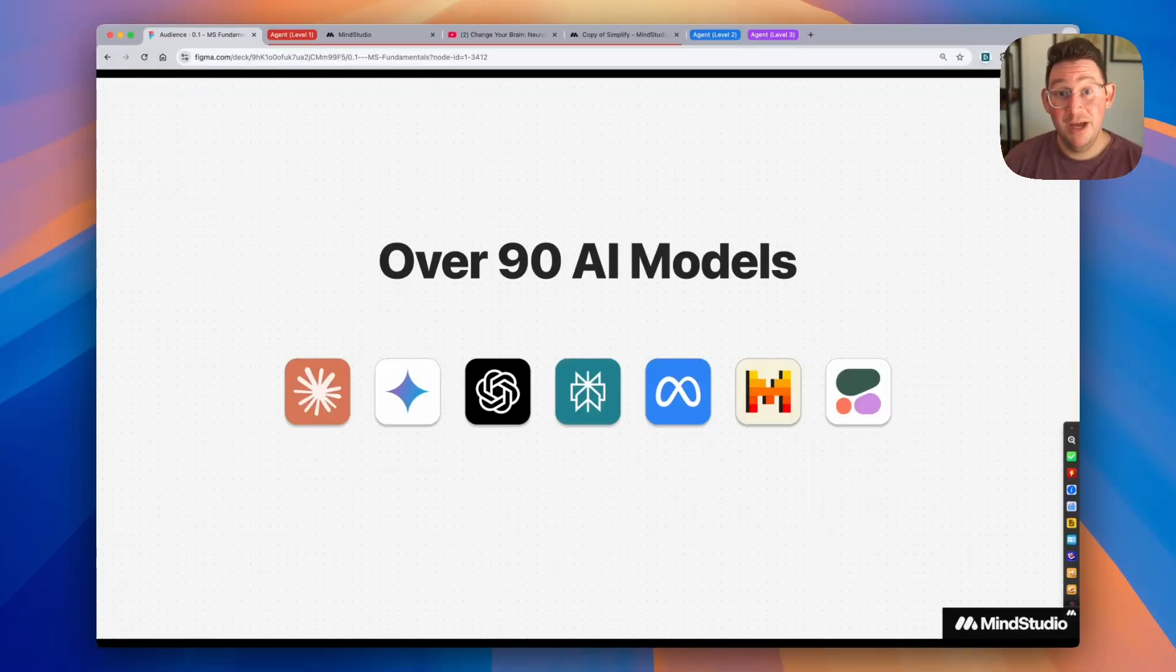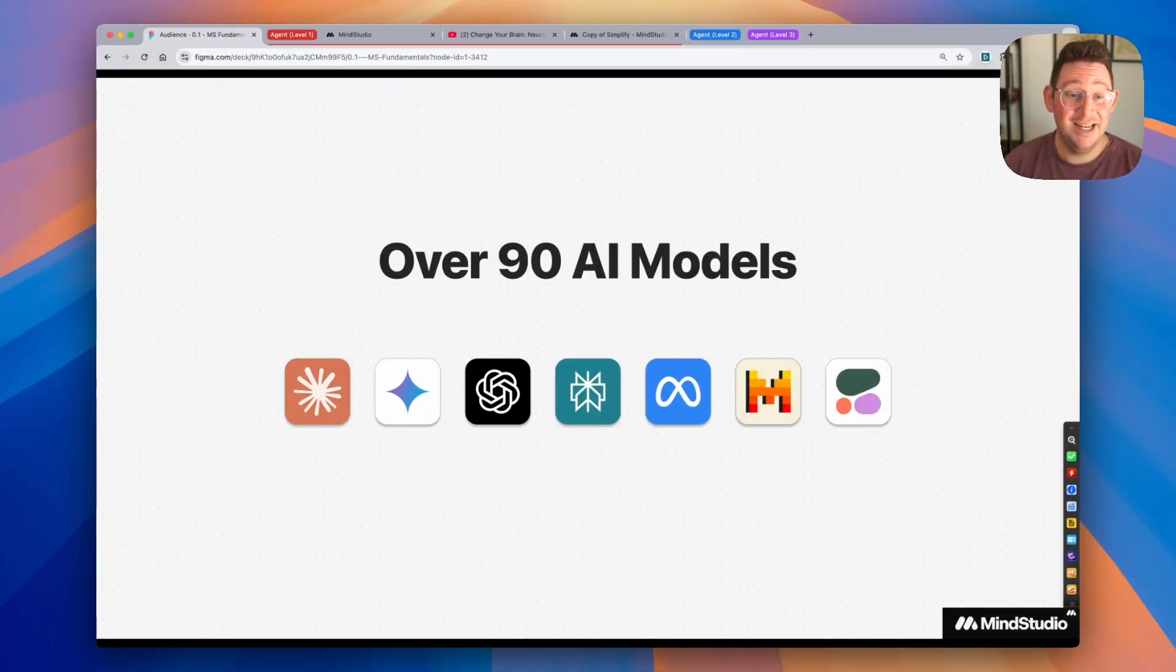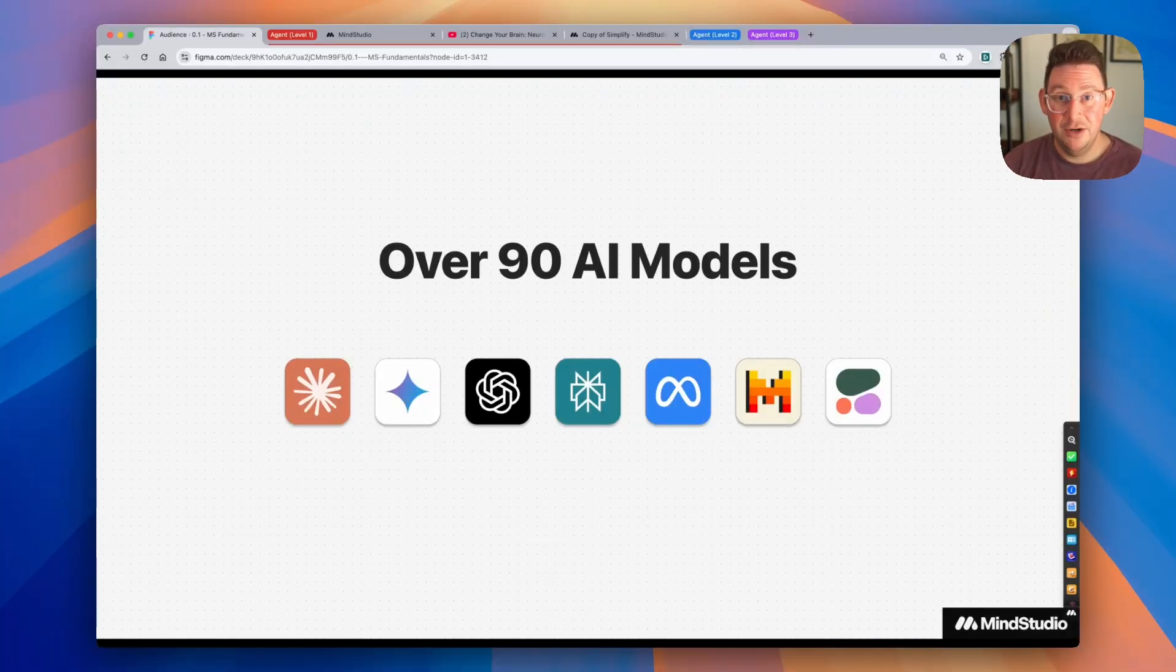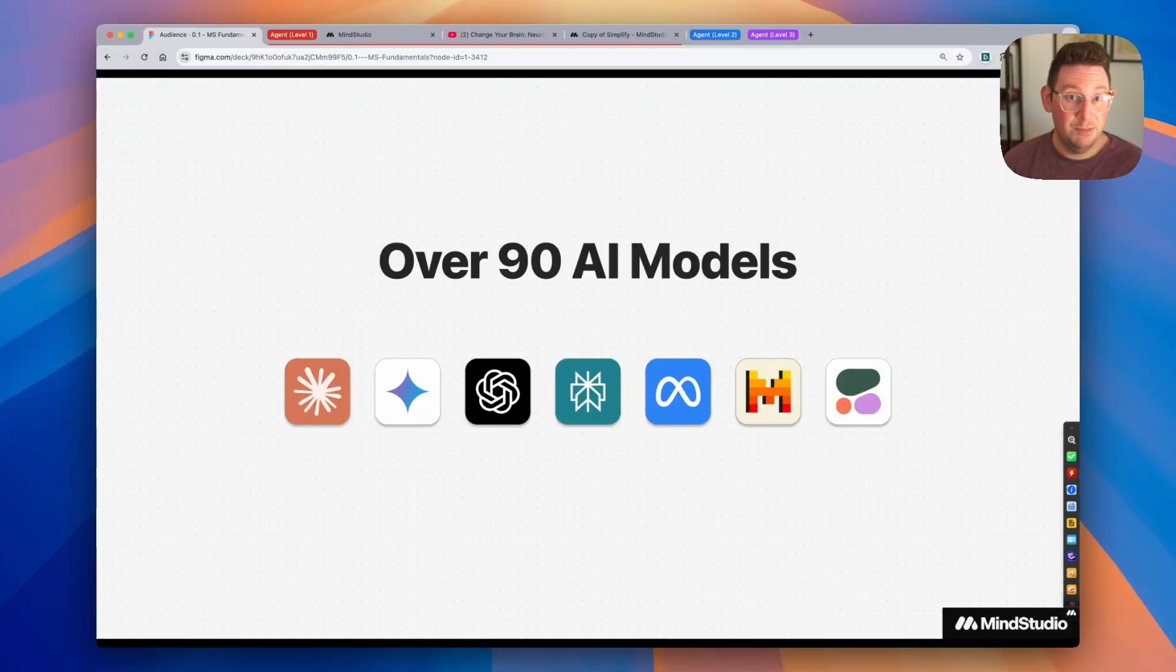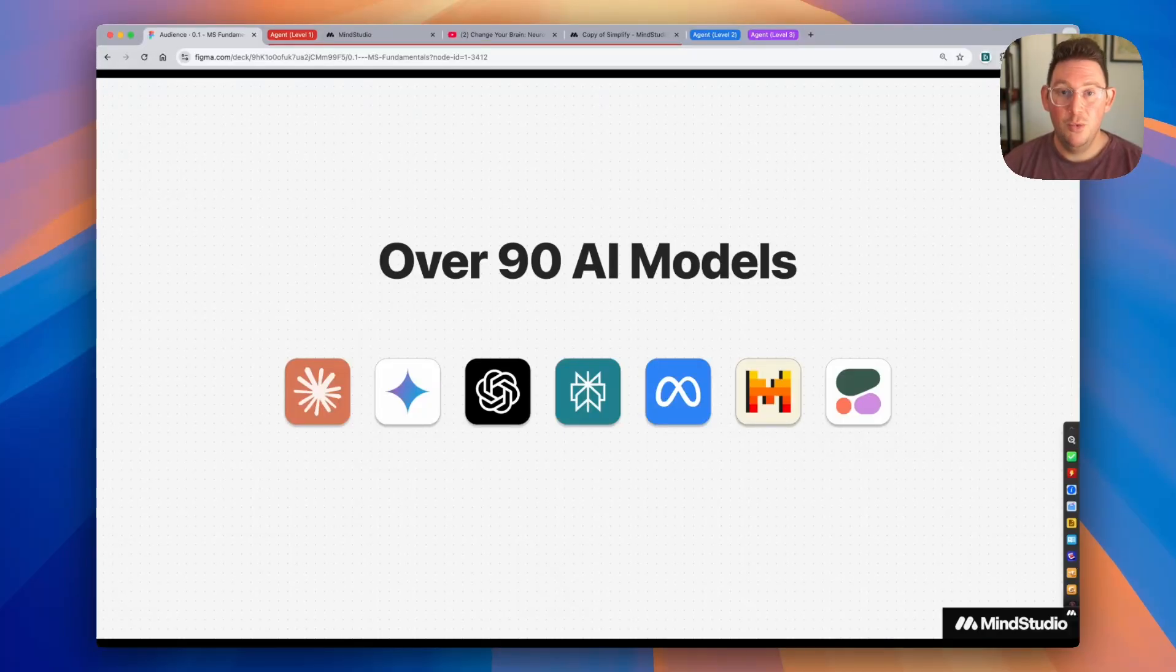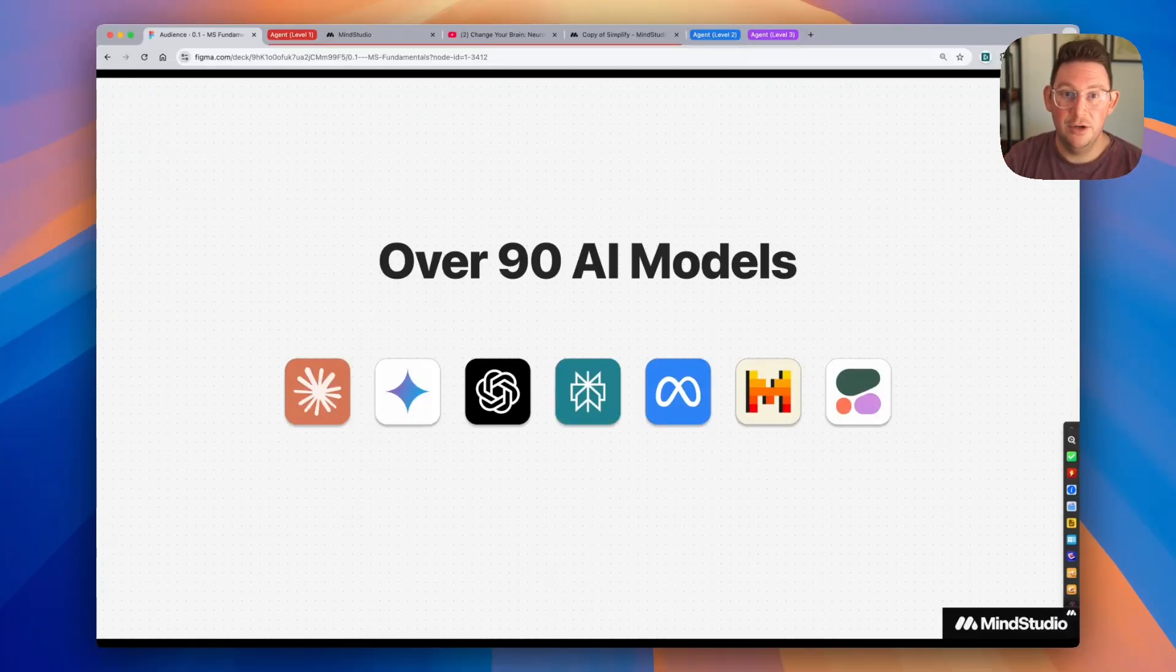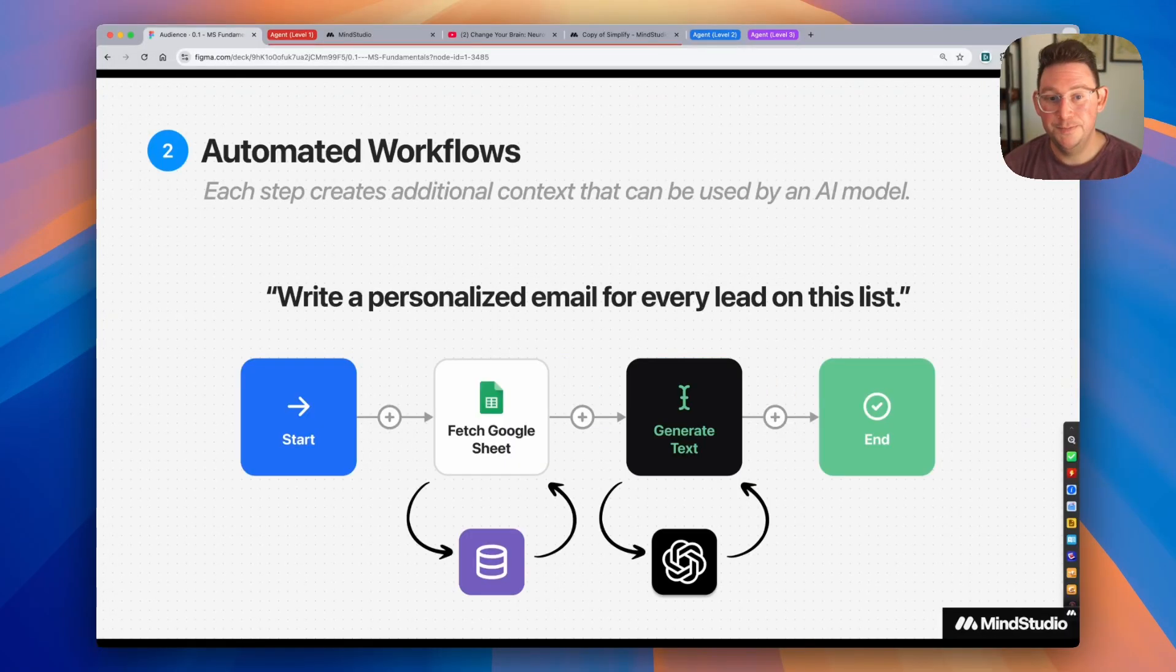As we mentioned, in MindStudio, you have access to over 90 different AI models from all the major providers. You're not stuck with being locked into a particular vendor, and you can call these models as much as you like. We do not charge anything on top of what it costs to call that particular AI model.